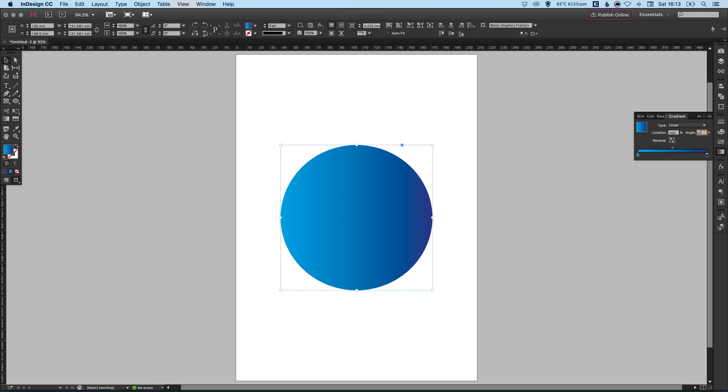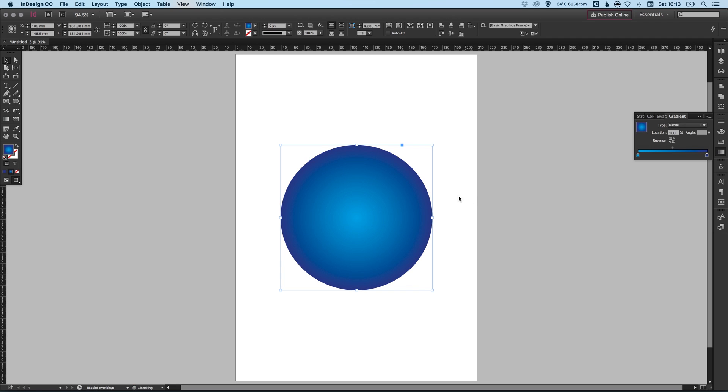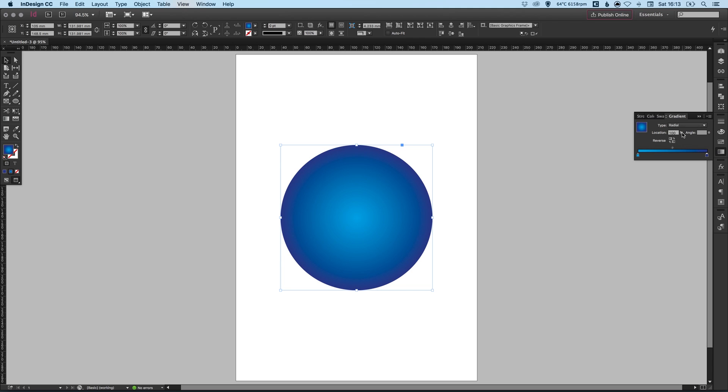We can also adjust the angle by specifying it in this box here. So let's go 45 degrees. And it will put that on an angle for us. And we can also change the type from linear, which goes from left to right, top to bottom, one side to the other effectively. We can change that to radial. And it will go from the center out towards the edges. And again, we can reverse that as we like.